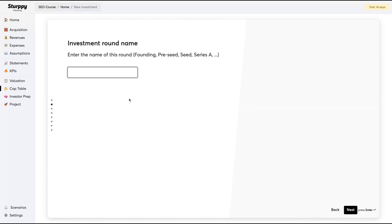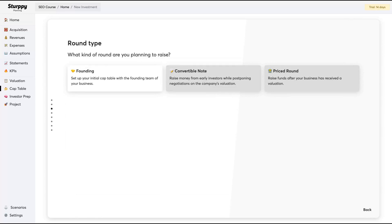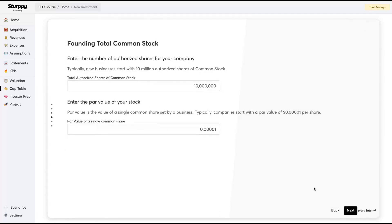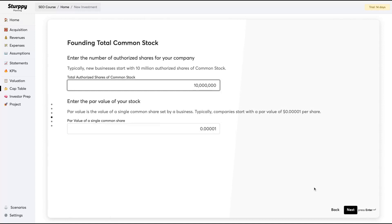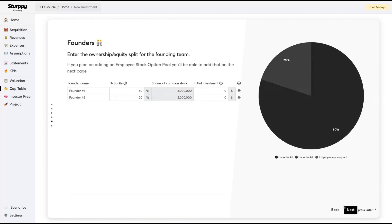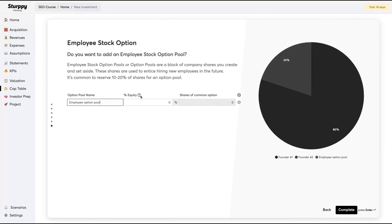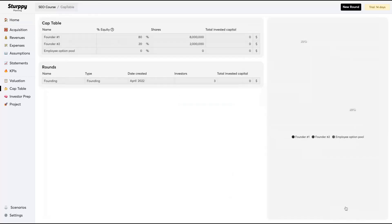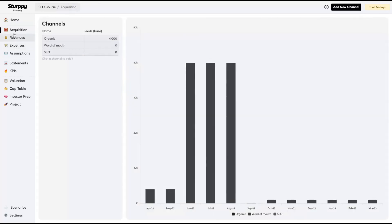Then you're going to prepare your cap table, investment round name. Enter the name of this round. Let's say it's founding, and proceed. You can see Series A, understand and learn a little bit more about investment. Doing that initial cap table here, then your value per share. If you have more than one founder, it's the equity of each founder. You can add employees stock option as well. You're going to add it or not.